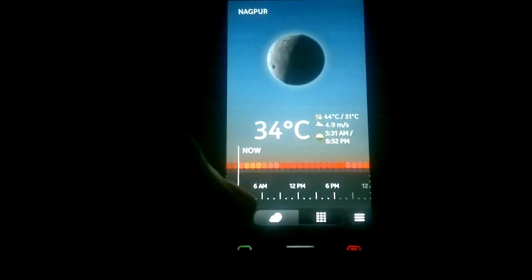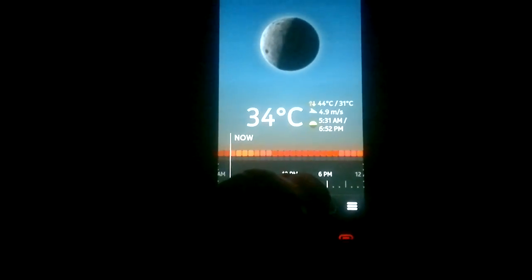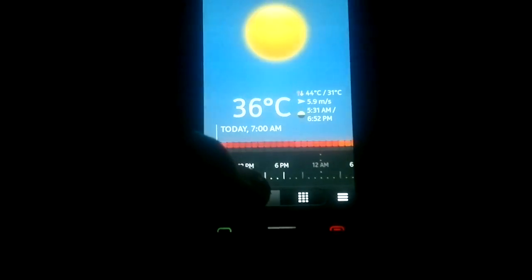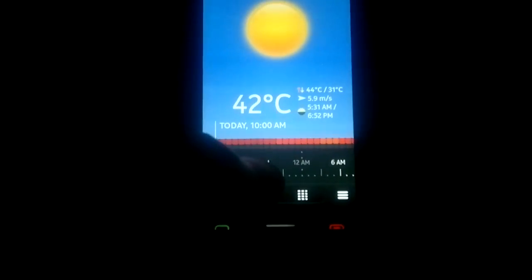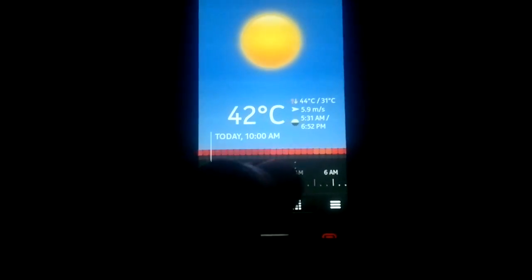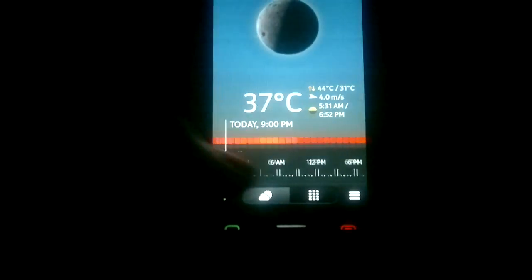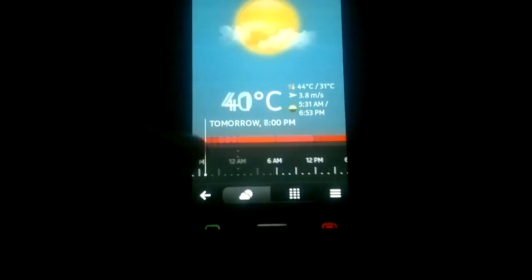At the bottom you can see a timeline. What you can do with this timeline is you can see the forecast for the weather for a particular hour — it's very easy, you can just swipe to the timeline for the given hour which you want.